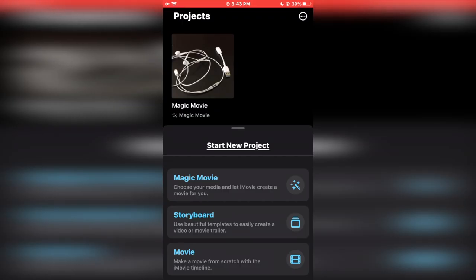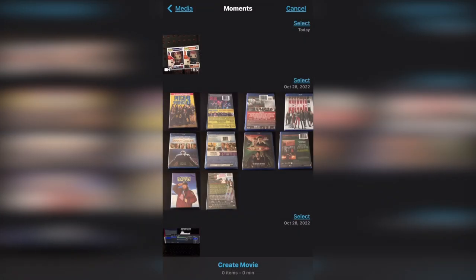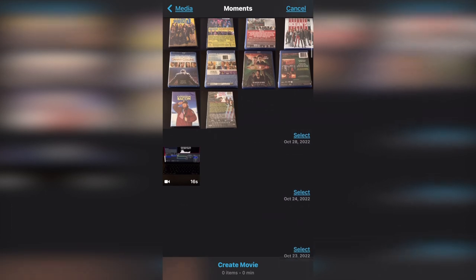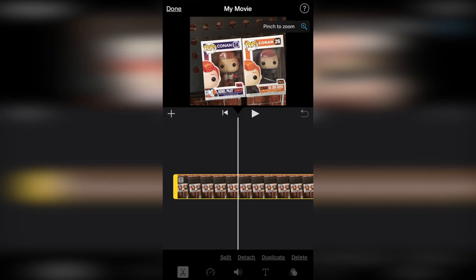So the first thing you want to do is open up iMovie and go ahead and create a brand new movie project, and after that just look for the video that has the black bars and then tap on create movie.